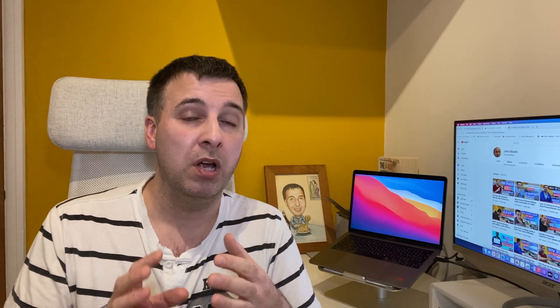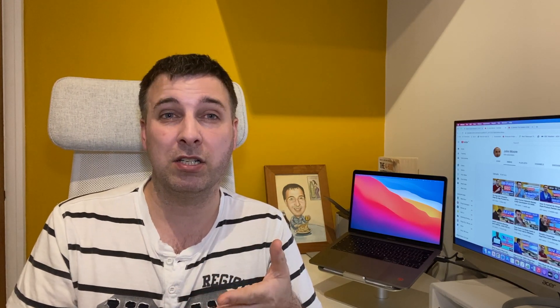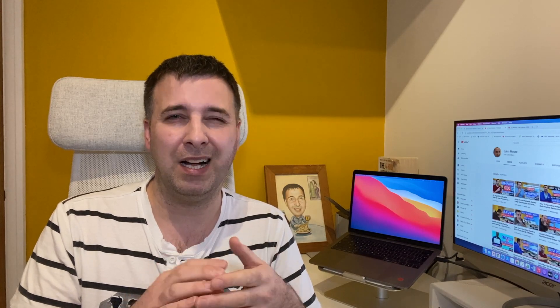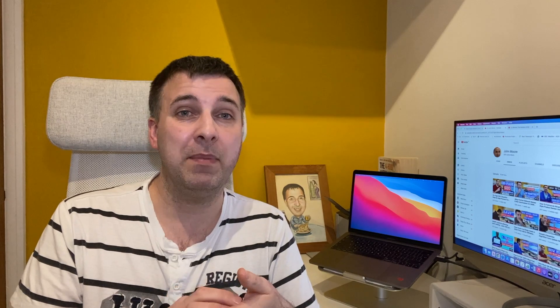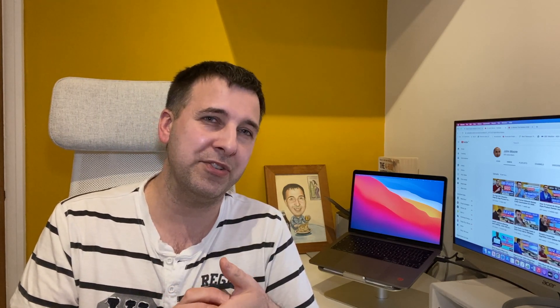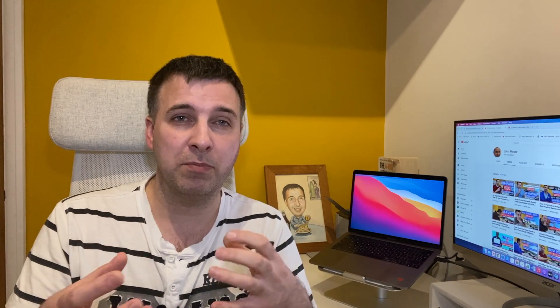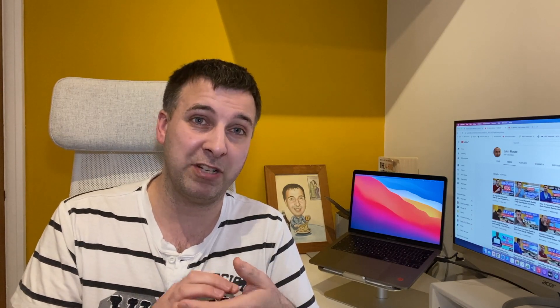For product review or roundup posts, I check whether the products are still in stock and whether there are newer models. I'll remove an older product and add a newer one — that means I've updated the article with quite a lot of fresh content because I've included a whole new review and removed an old one, which adds fresh, updated information to the page.